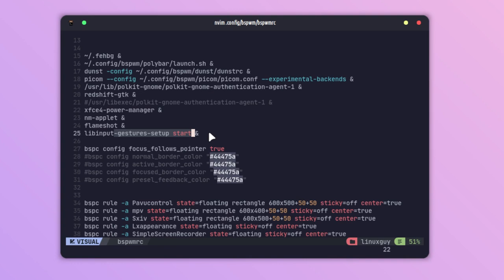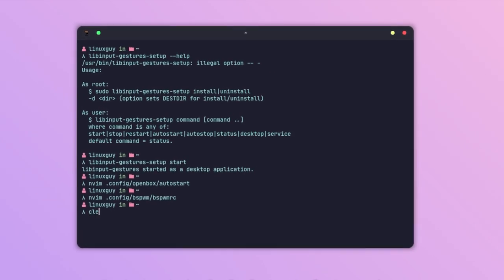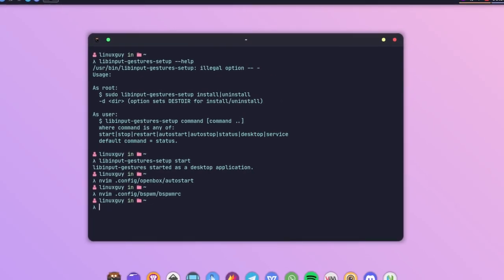If you are using any other window manager like dwm, just add this to the autostart file, or you can also start this from the xinit.